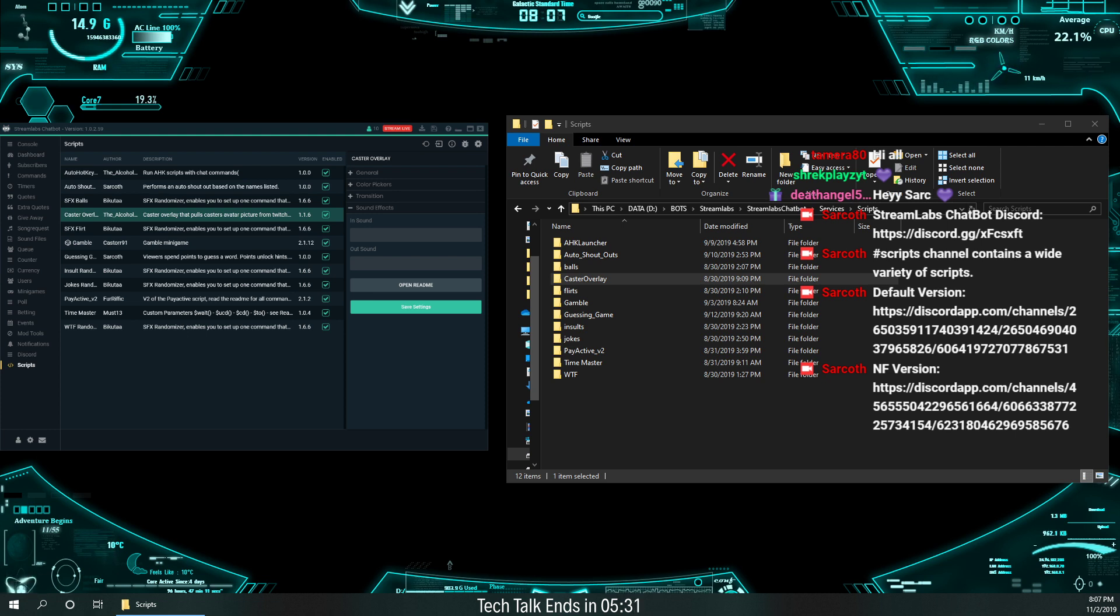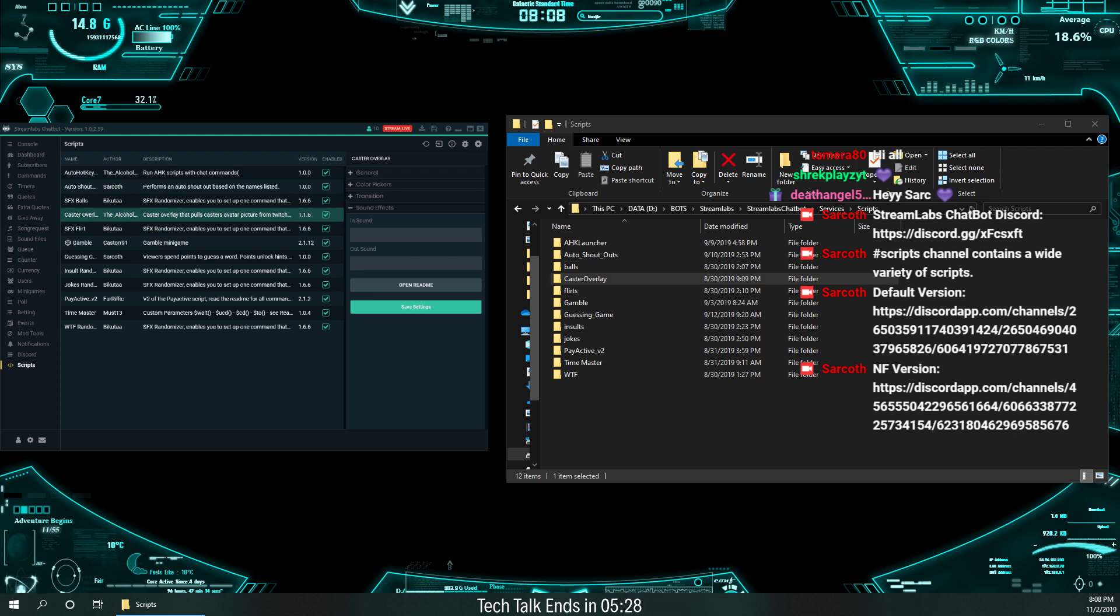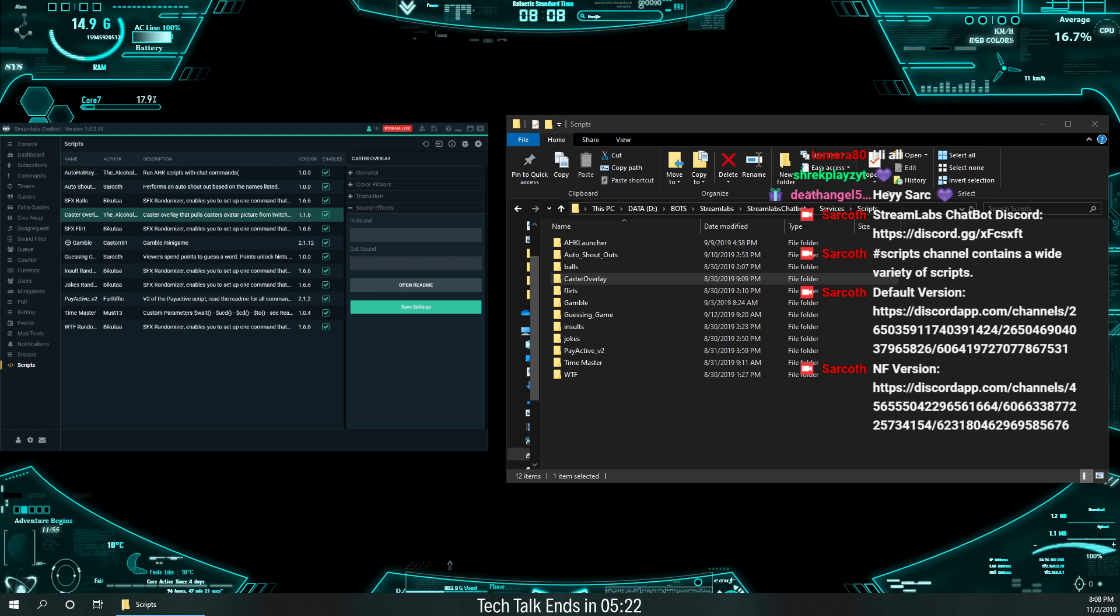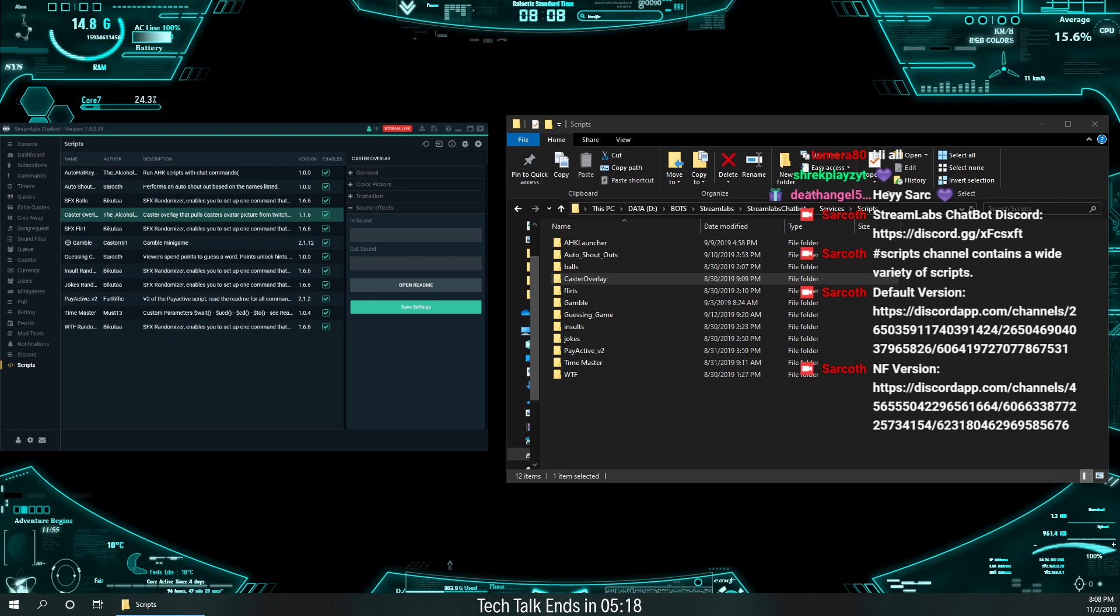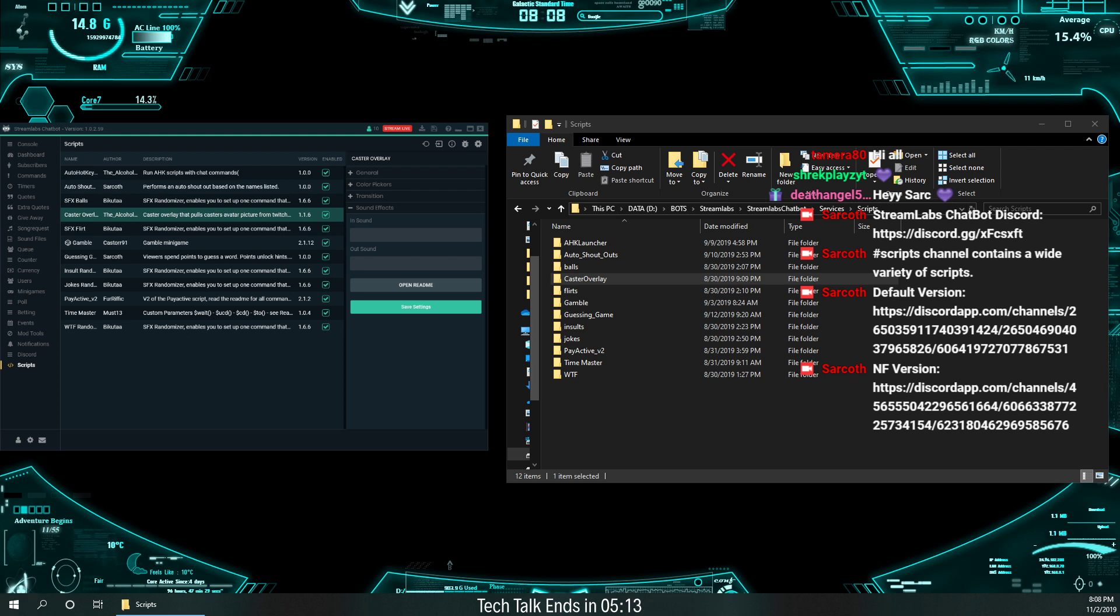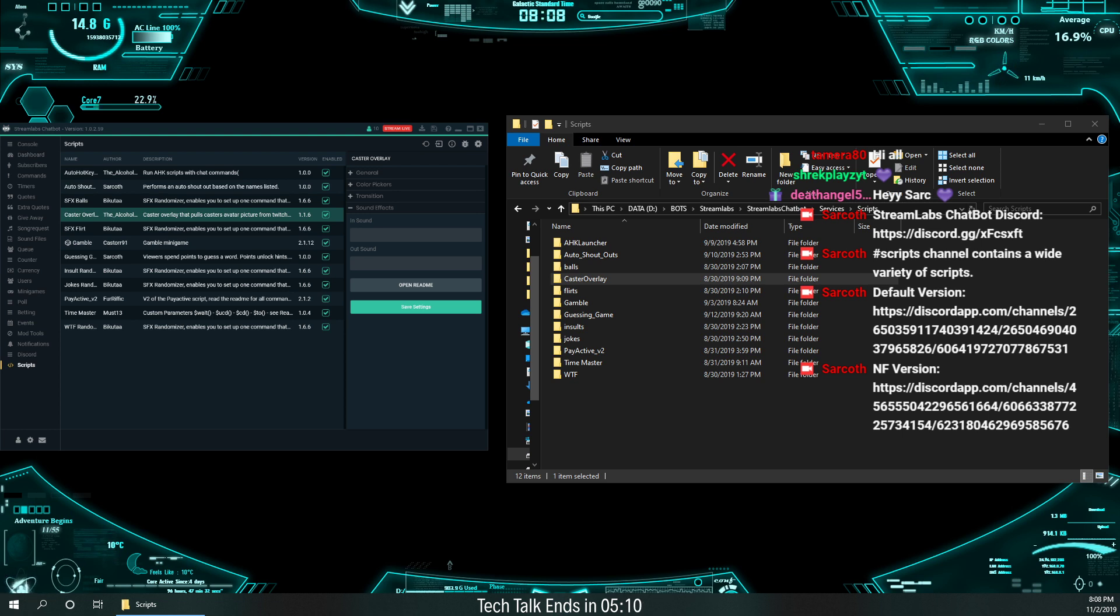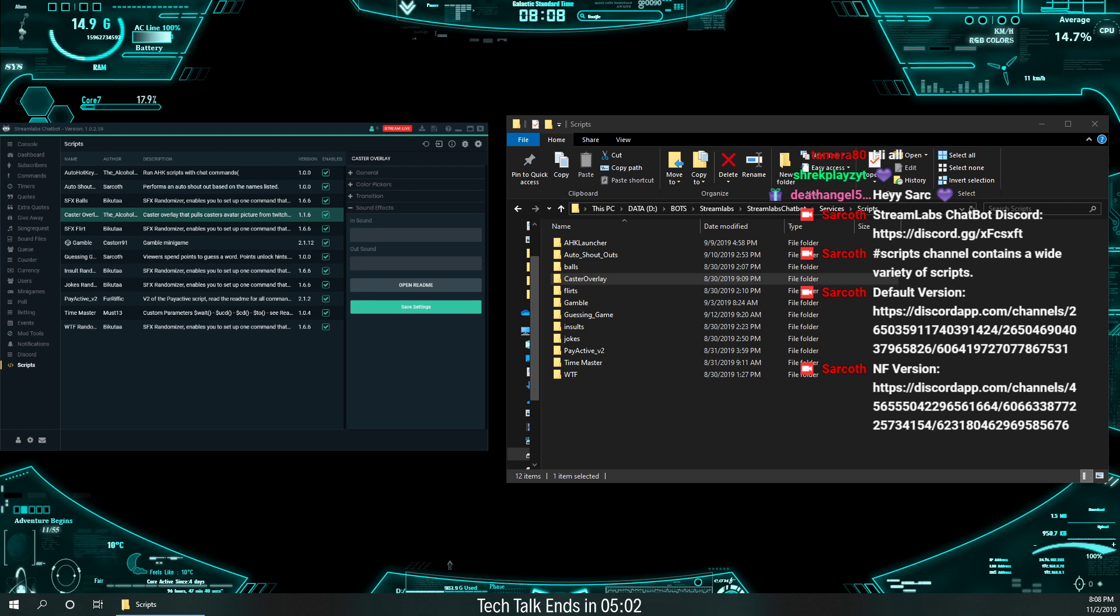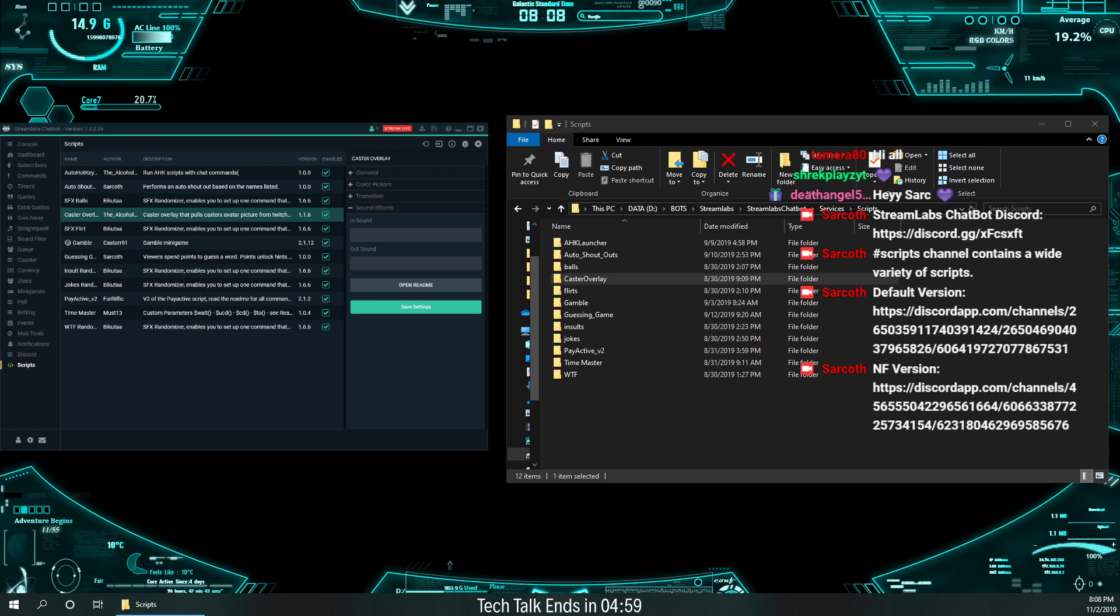So, maybe we have about what? How much time do we have left? We've got about five minutes left. So, if you have questions on Caster Overlay, those will be the ones I targeted. But if you have questions on any other scripts, let me know. Do not ask about auto shout out because I'll go over that tomorrow night. Any questions?